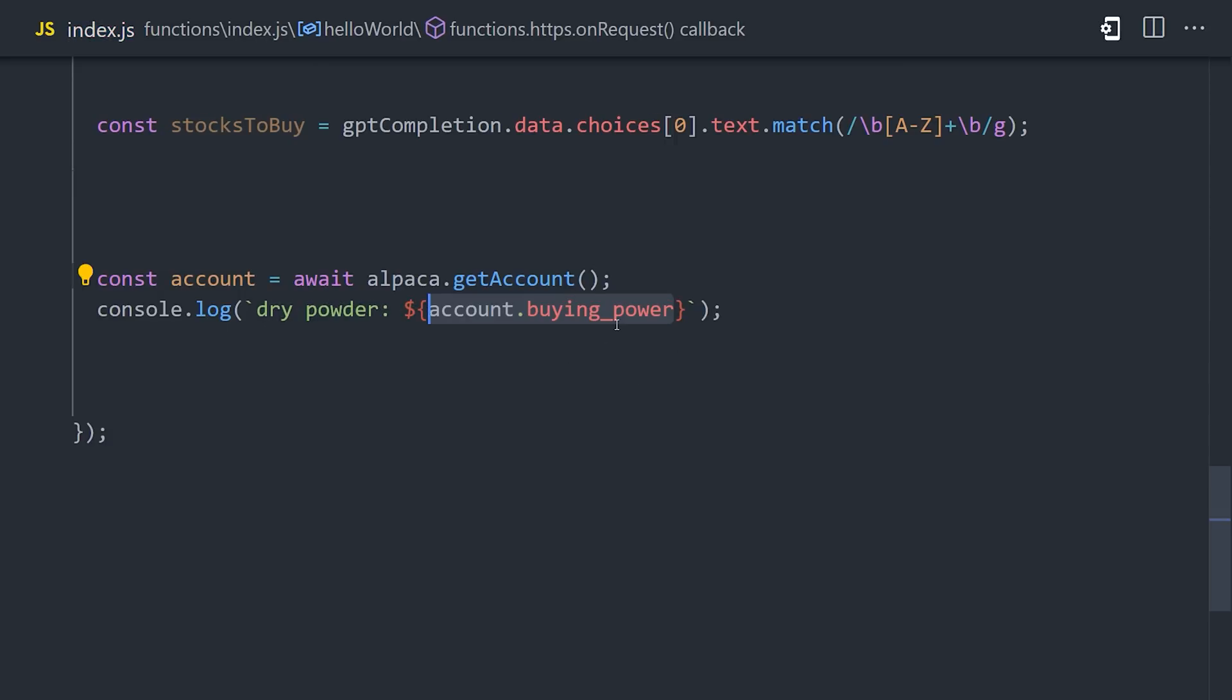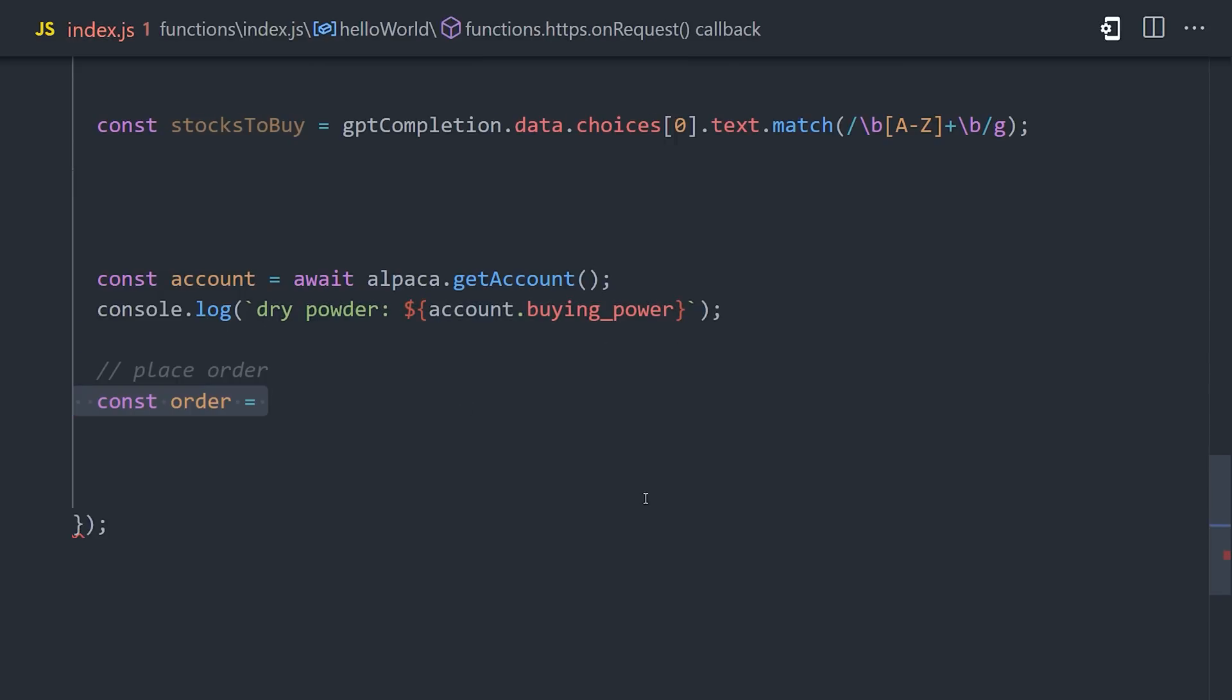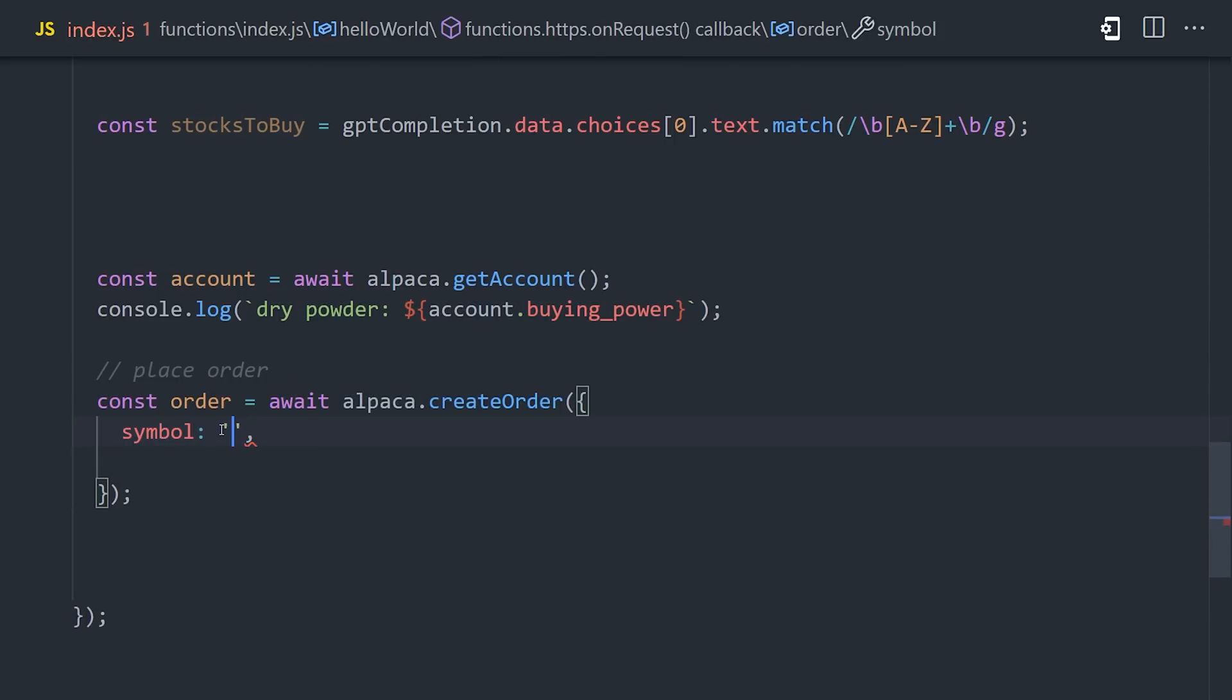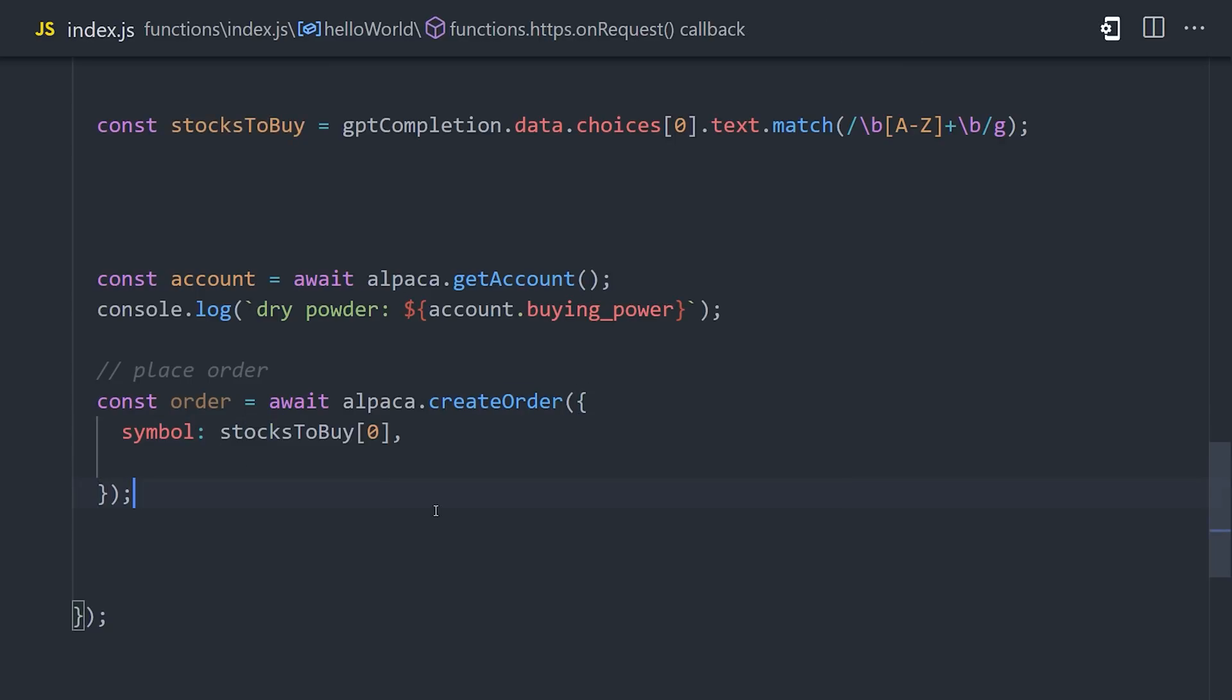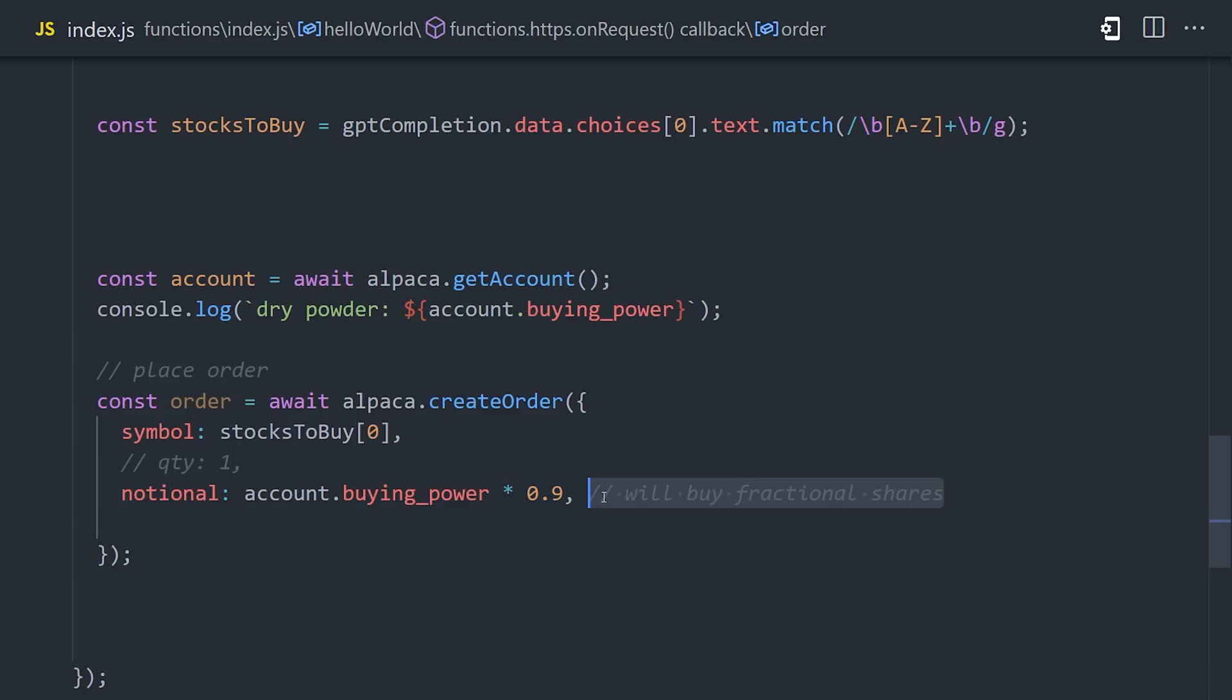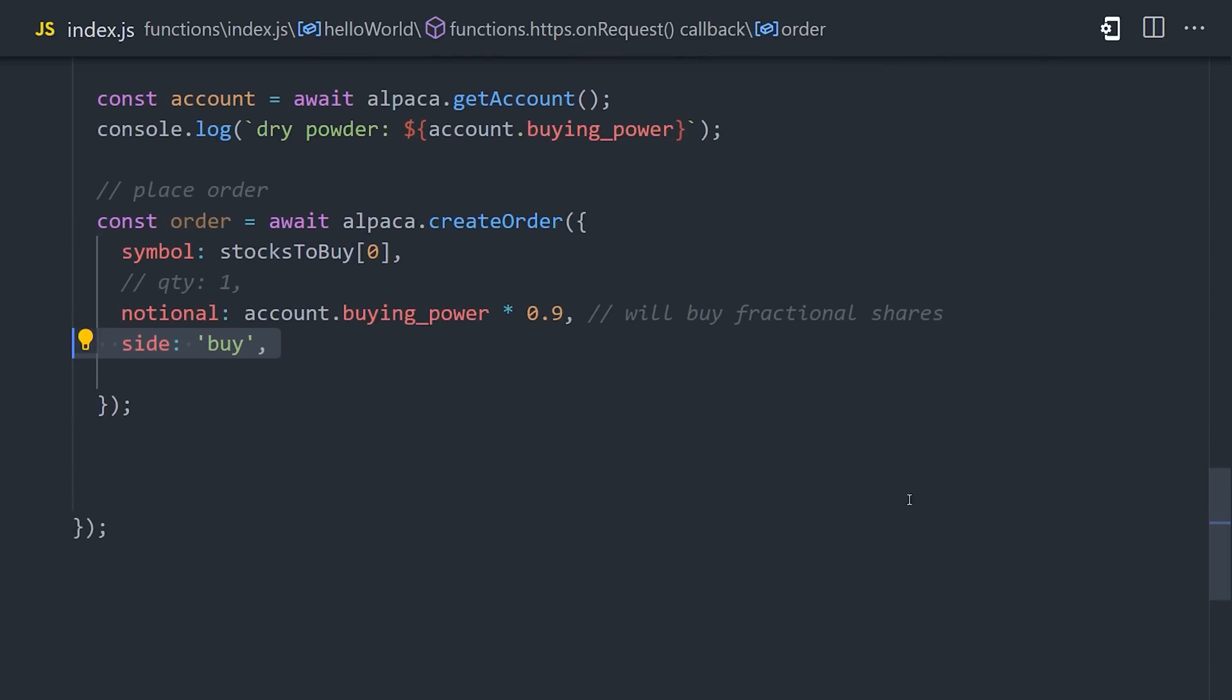After that, buying a stock is as easy as creating an order. It'll be looking for a ticker symbol, that's the stock that you want to buy or sell. Then you can specify a quantity, or it also supports fractional shares, if you want to buy a specific dollar amount. And that's what we'll do here. We'll take our current buying power, and use 90% of it to buy a stock. If you want to be extra poor, Alpaca also supports trading on the margin, where you can leverage your buying power further.